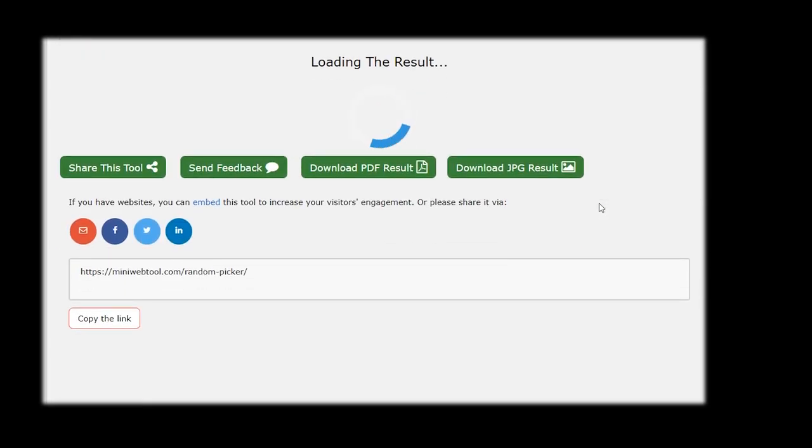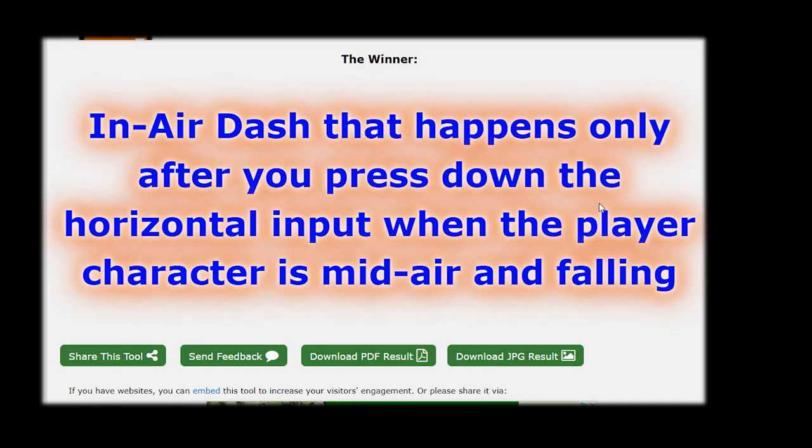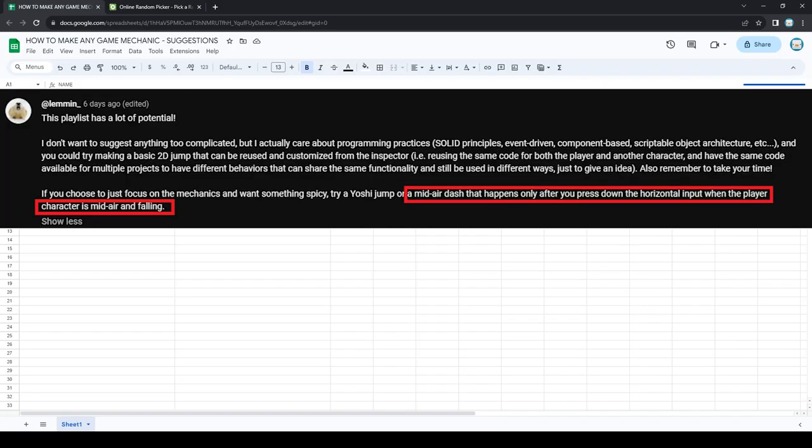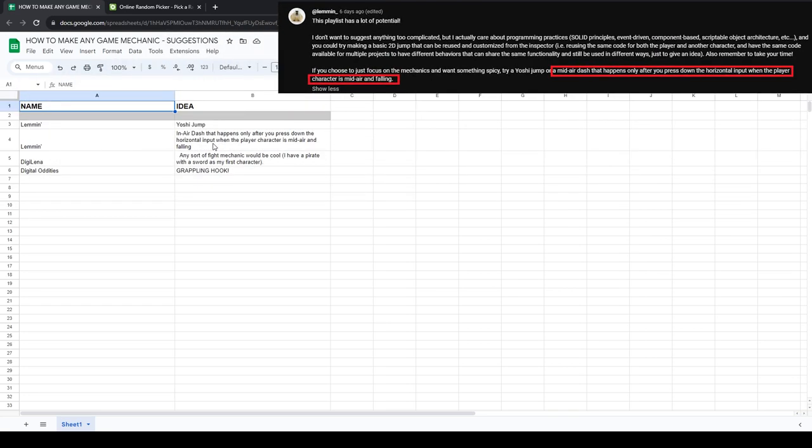What's it going to be? And we got the in-air dash. So this suggestion comes from Lemming. He wants to see an in-air dash that happens only after you press down the horizontal input when the player character is mid-air and falling. That is very specific but let's see what we can do.